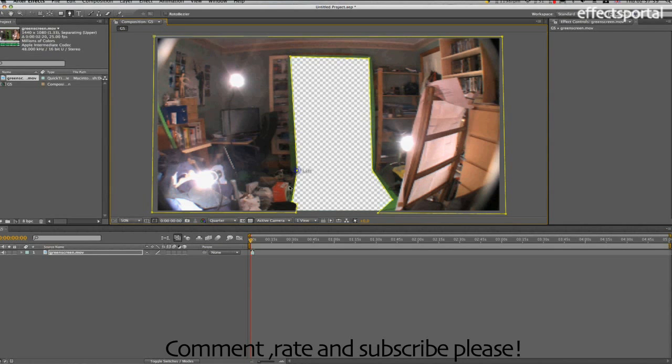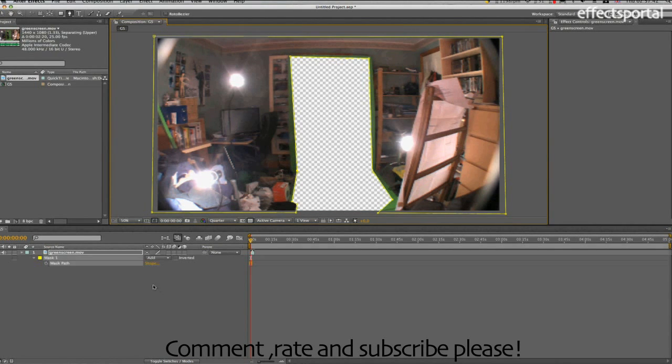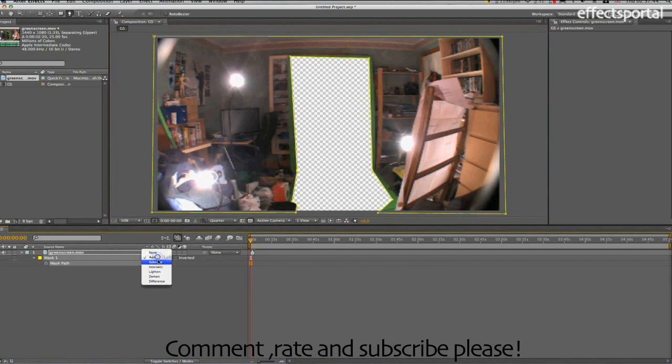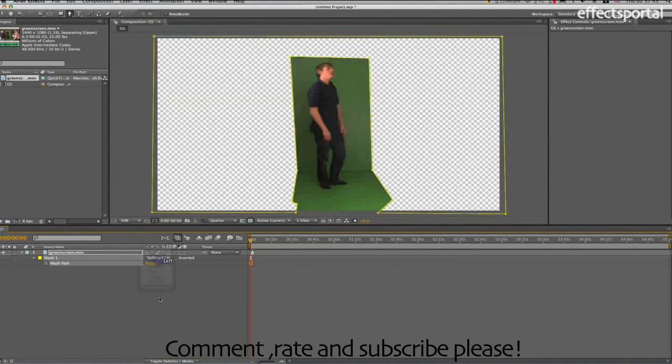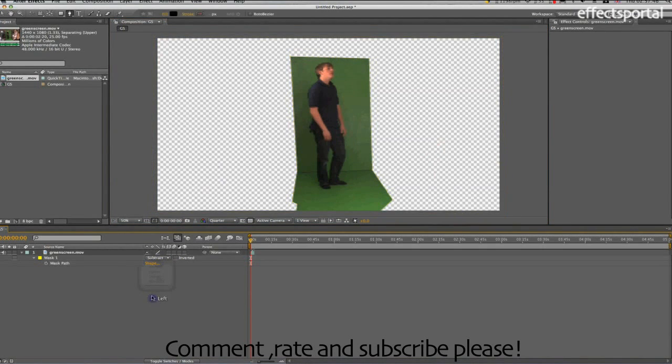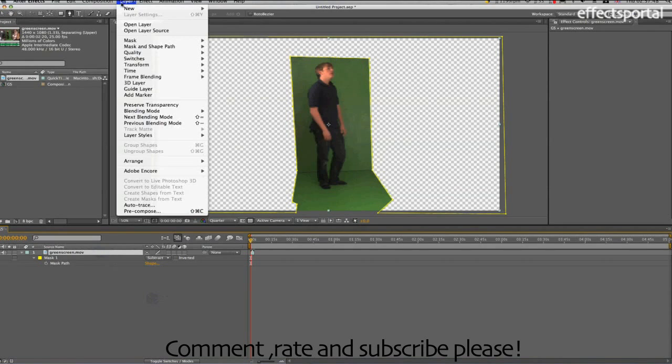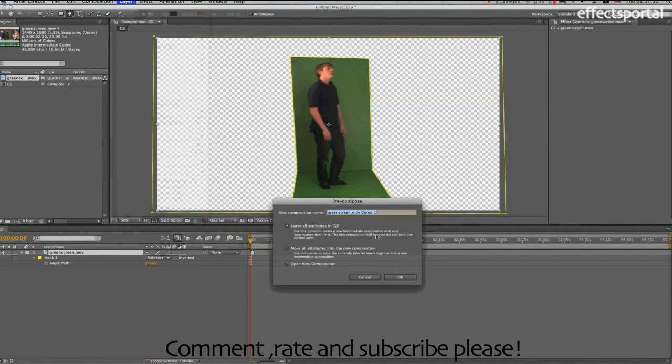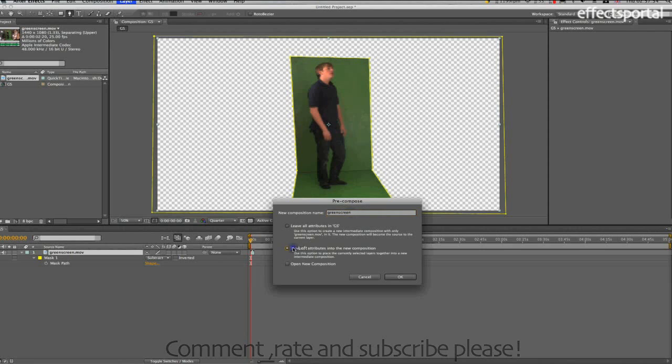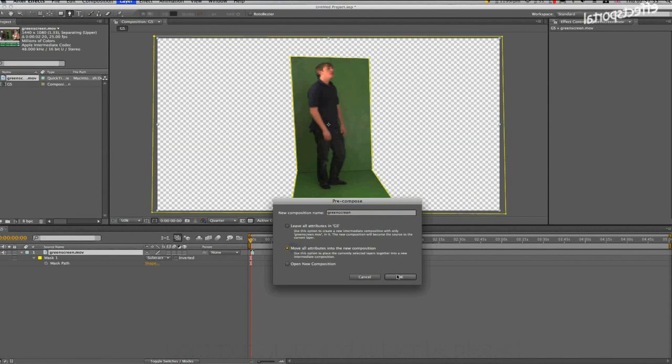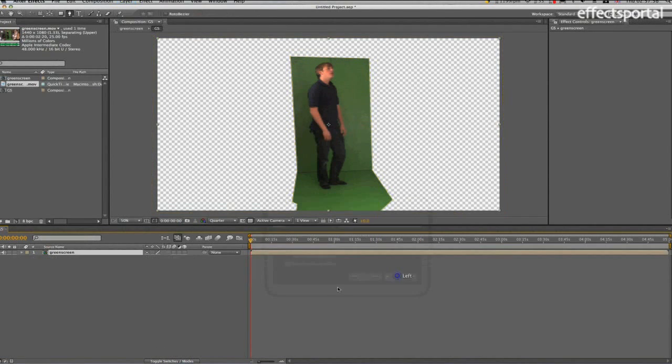OK, and then if you press the M key, it brings up the mask properties, and we'll just subtract it. Then what we need to do is go Layer, Pre-compose, click GreenScreen, and we're going to move all attributes, click OK.